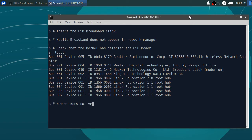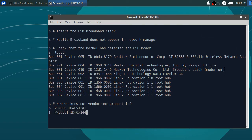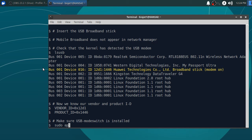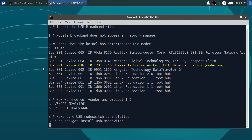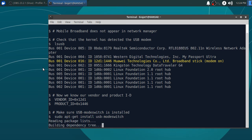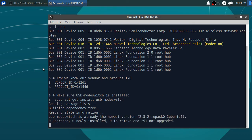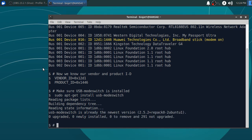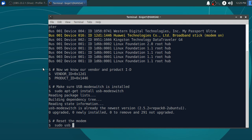Now we know our vendor and product ID. Make sure USB mode switch is installed. Reset the modem.